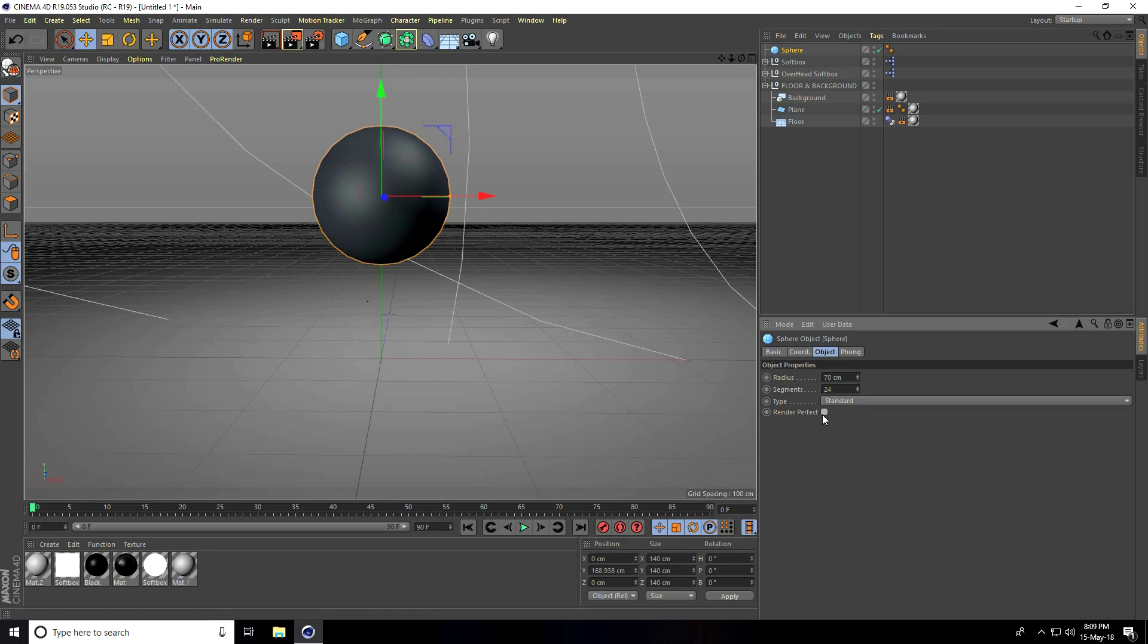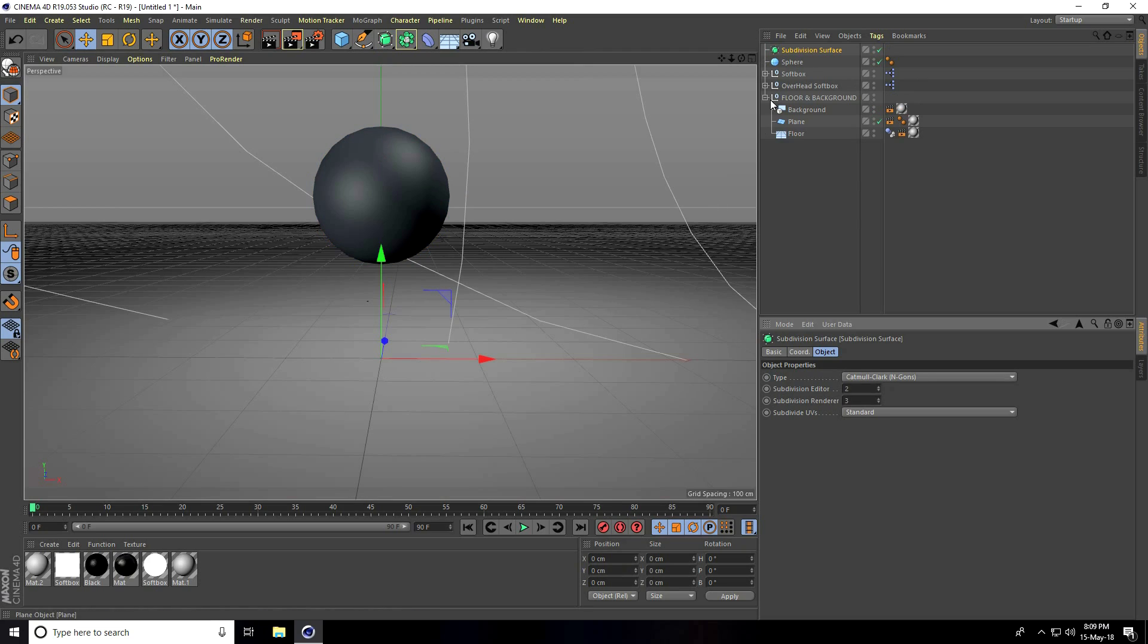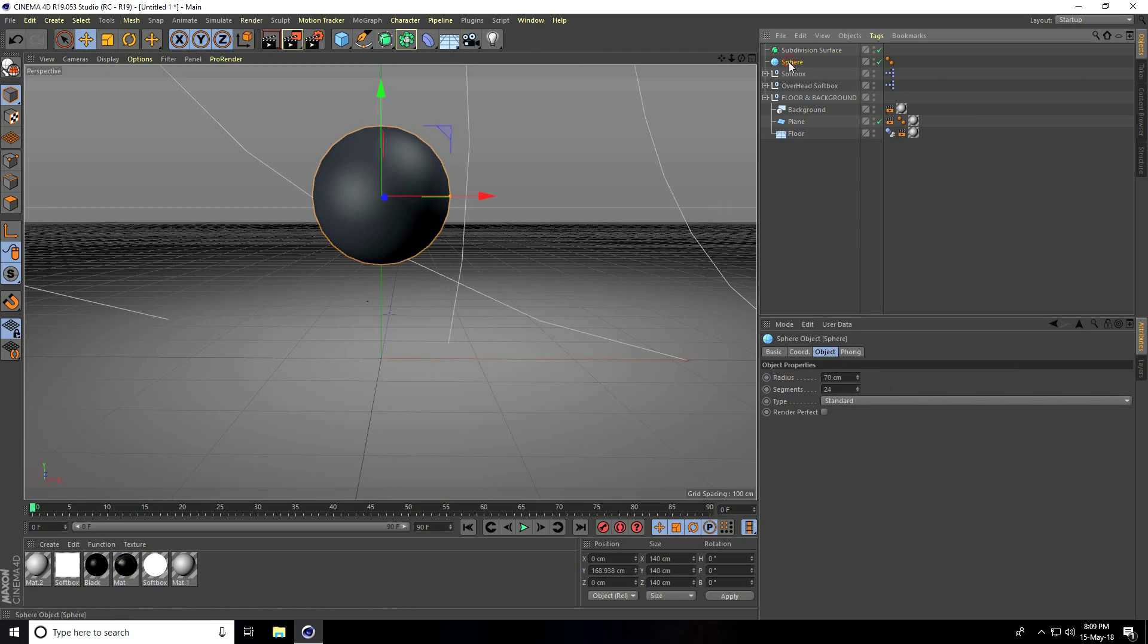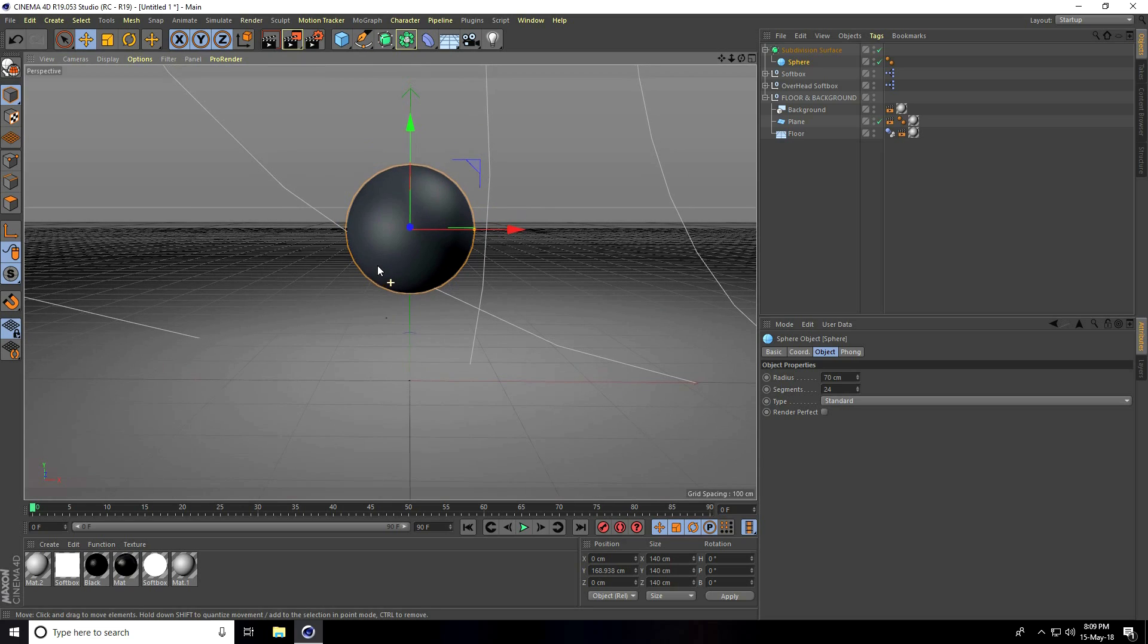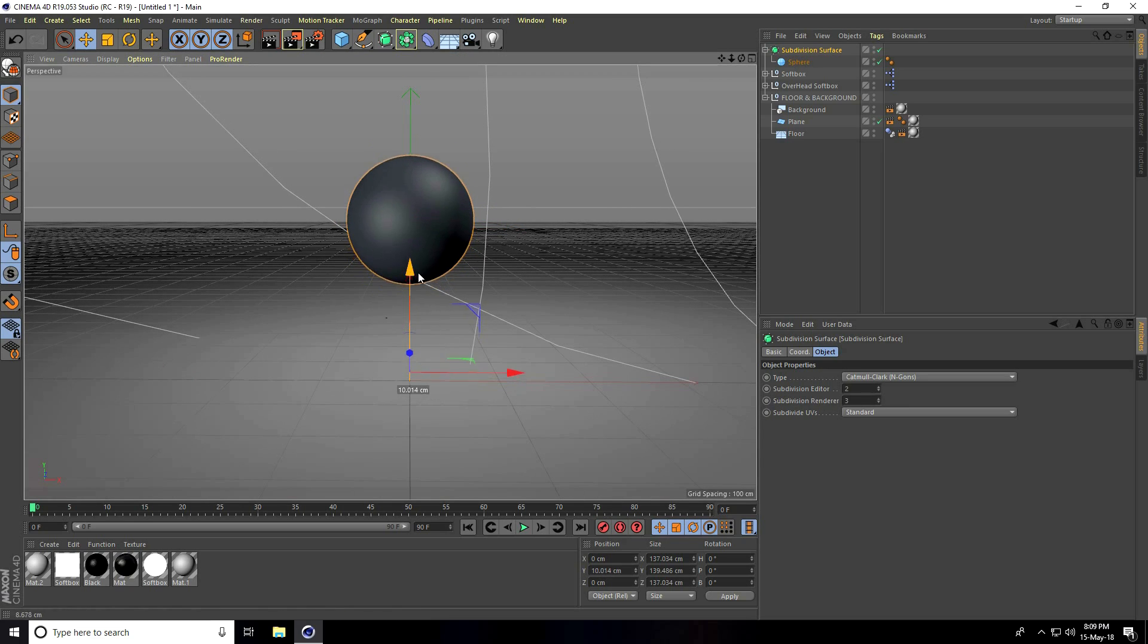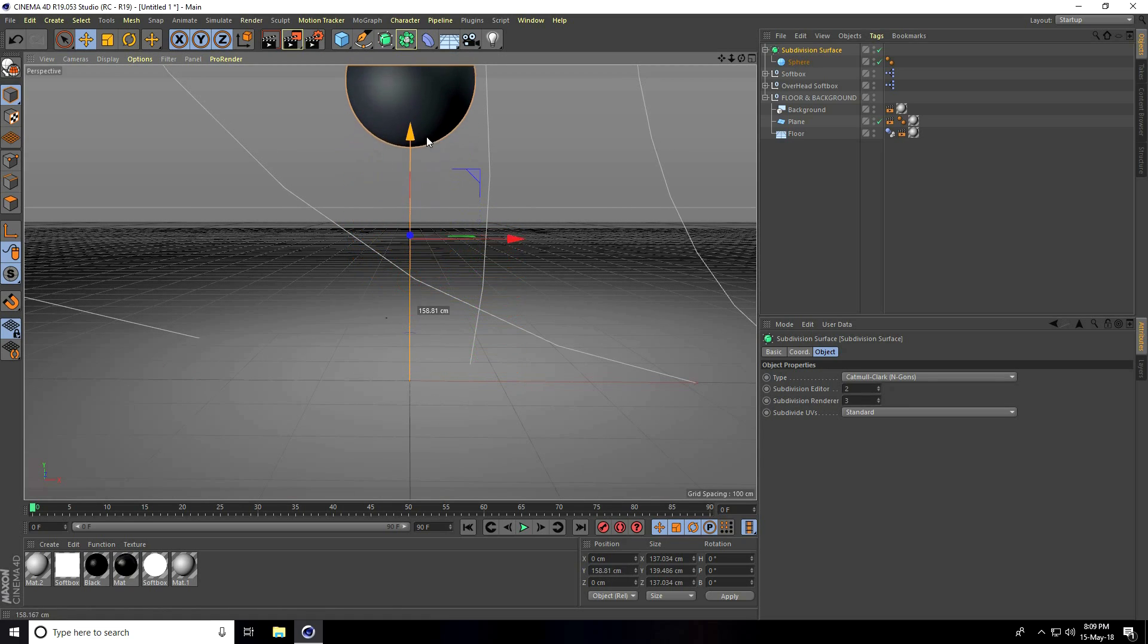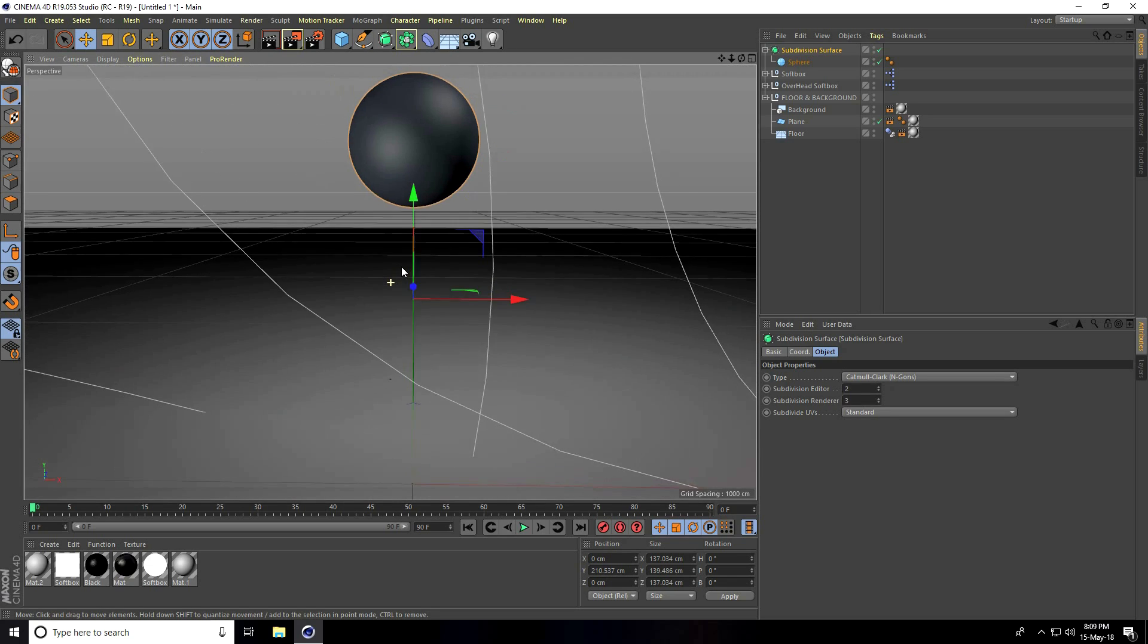Select the sphere and make it a child with Subdivision Surface to create smoothness. Select Subdivision Surface and move it up.